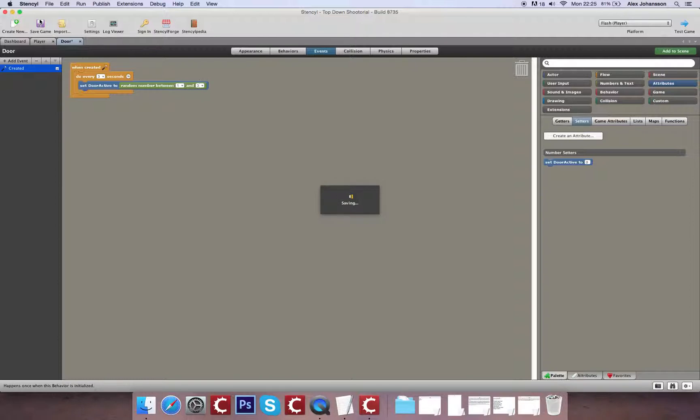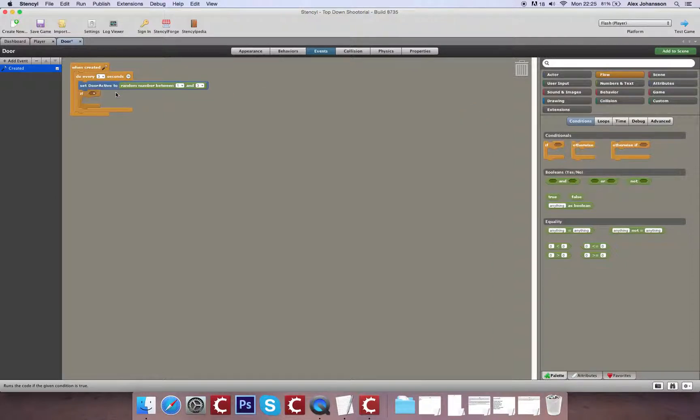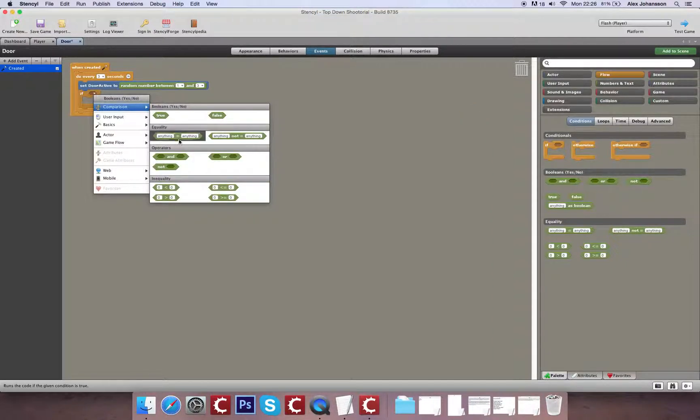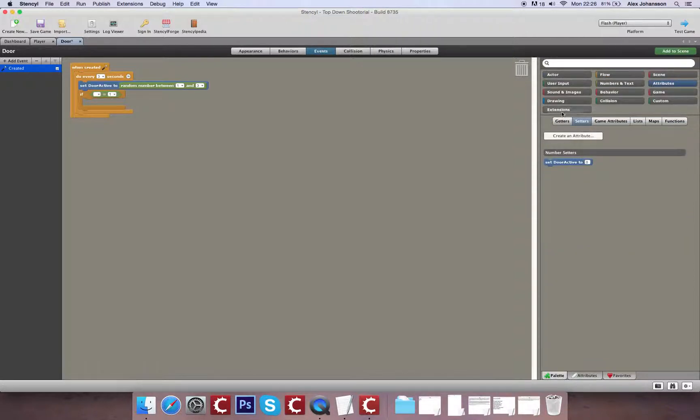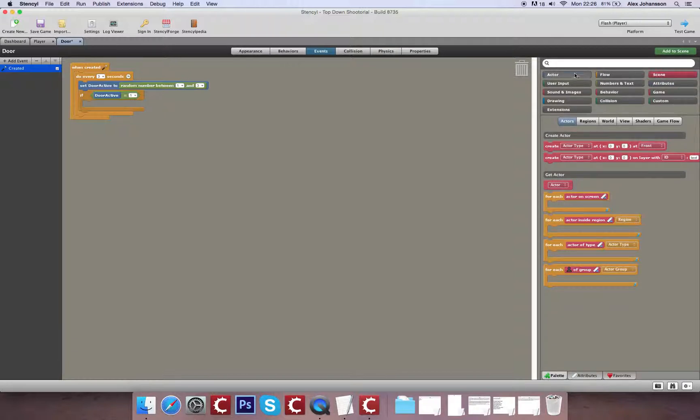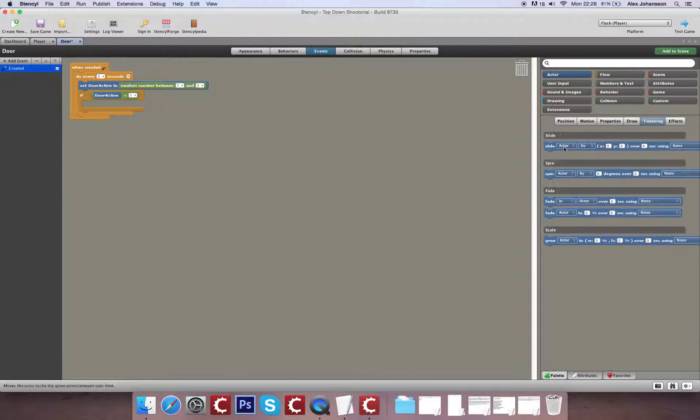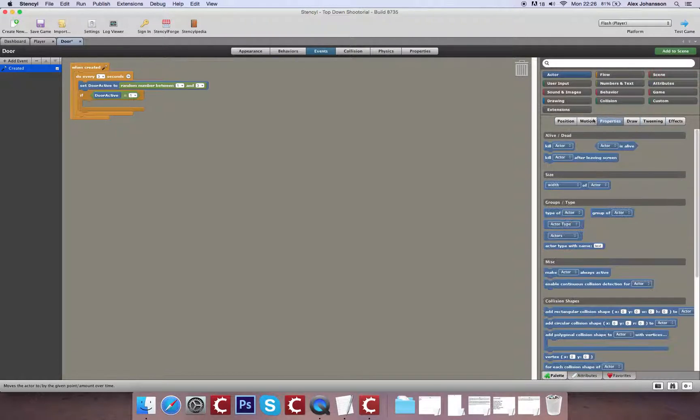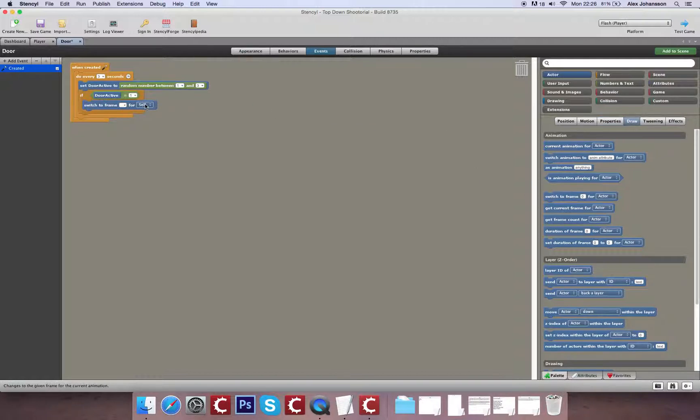Now in two out of three situations nothing is going to happen. So the door will remain closed. But in the scenario that it is true, so if door active equals one, then it will open and it will release an enemy. We're going to make the door open by setting the frame back to zero.